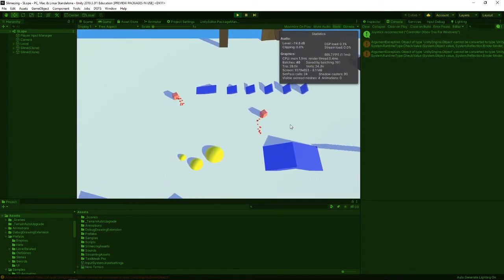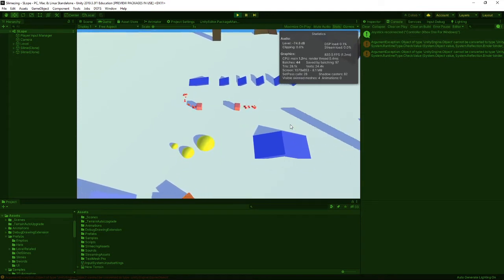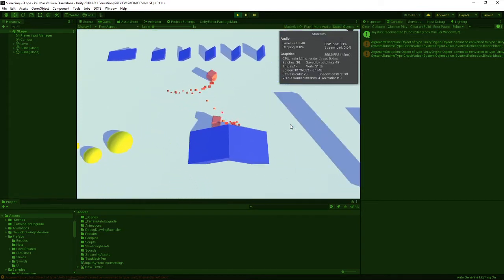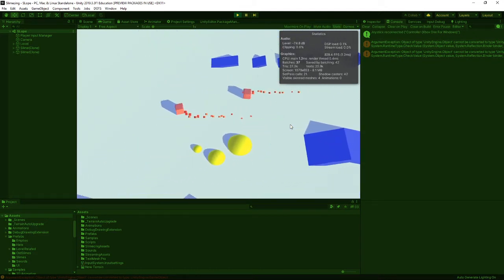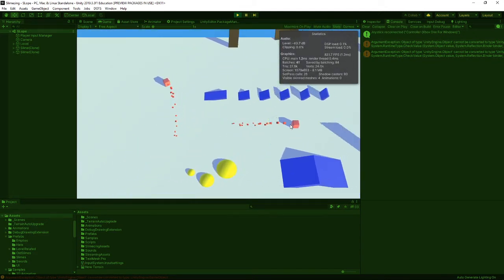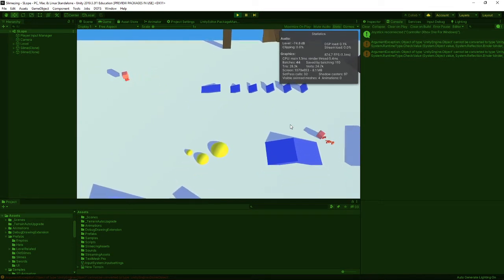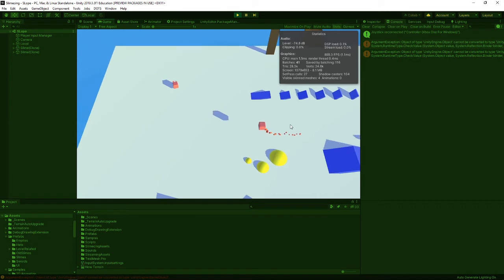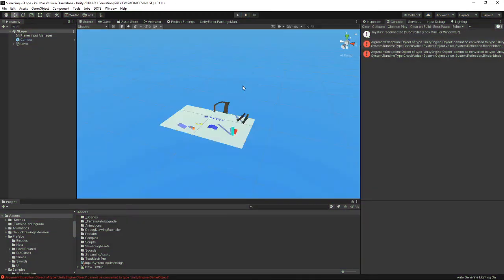Now I can move independently, which was already established, and I can also dash independently from each other, and do like another direction like that. We can also jump independently from each other. And that is the abilities working. I'll talk a bit about how this was executed.